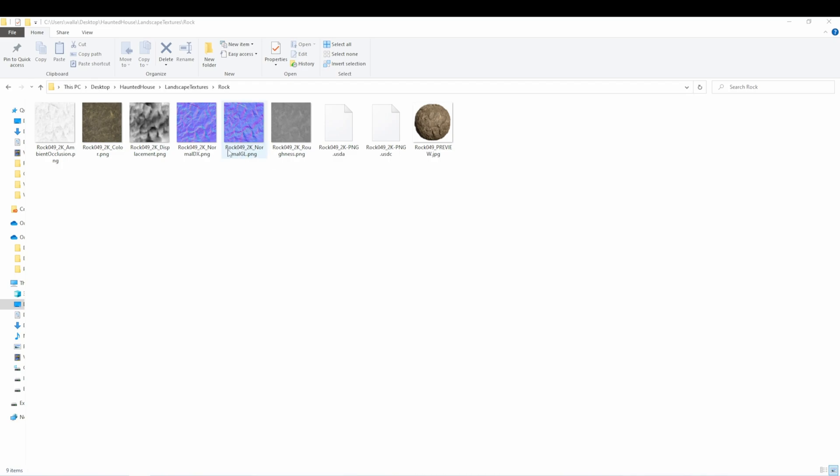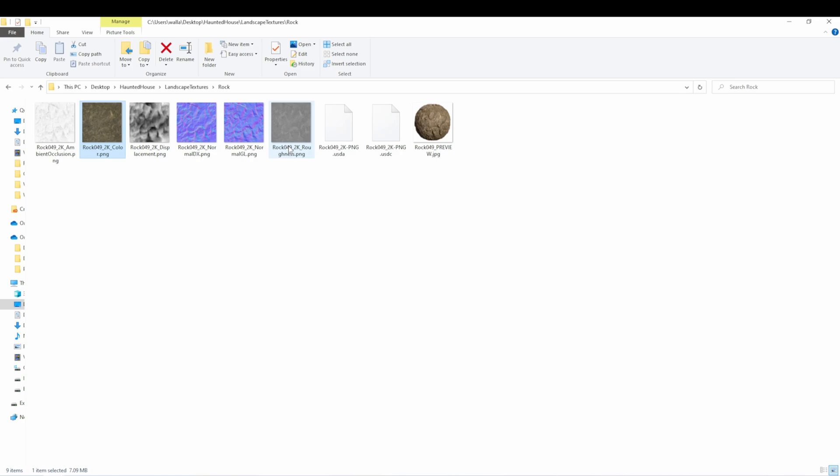You'll notice that these come with a lot of extra textures that we don't necessarily need. The ones that we're going to be using are the color, the normals, and the roughness. So make sure when we're importing these, these are the only ones you need.